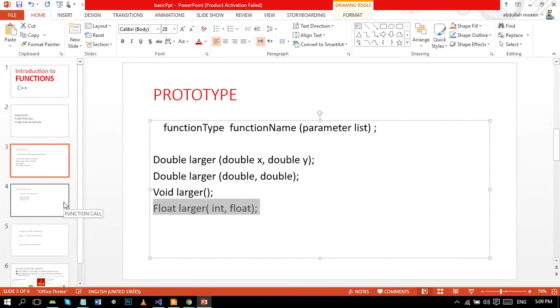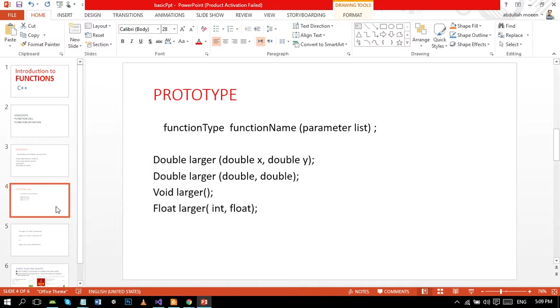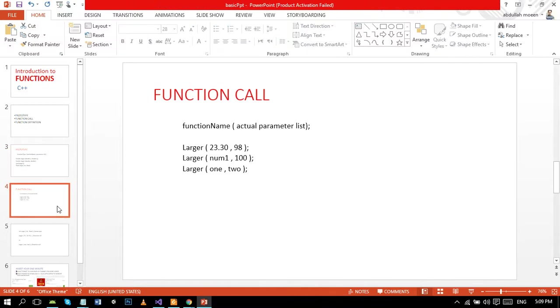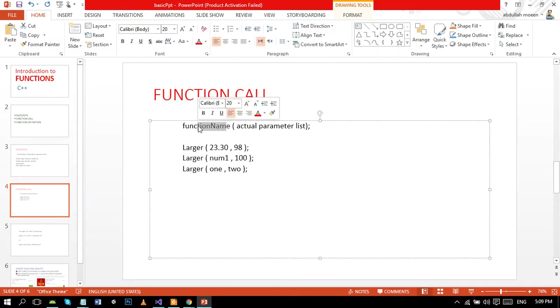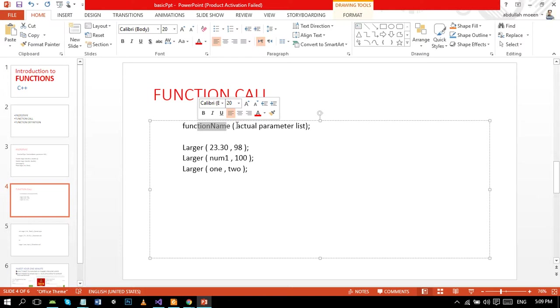Here is the general form of the function call. In the function call, unlike prototype, we write only function name. We don't need return type here. However, the parameters present in the function call are actual parameters, whereas the parameters present in the function definition and function prototype are formal parameters.